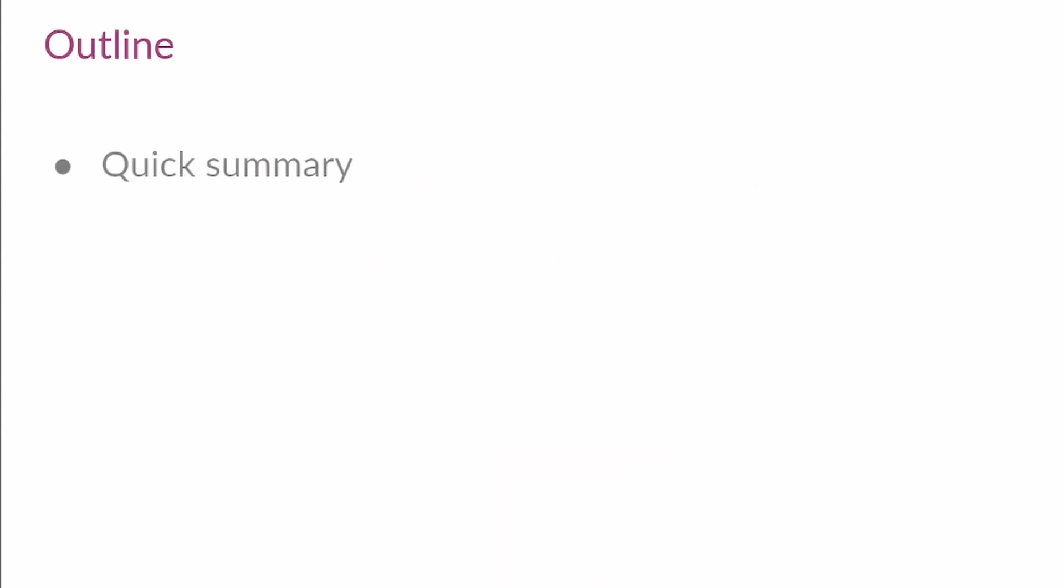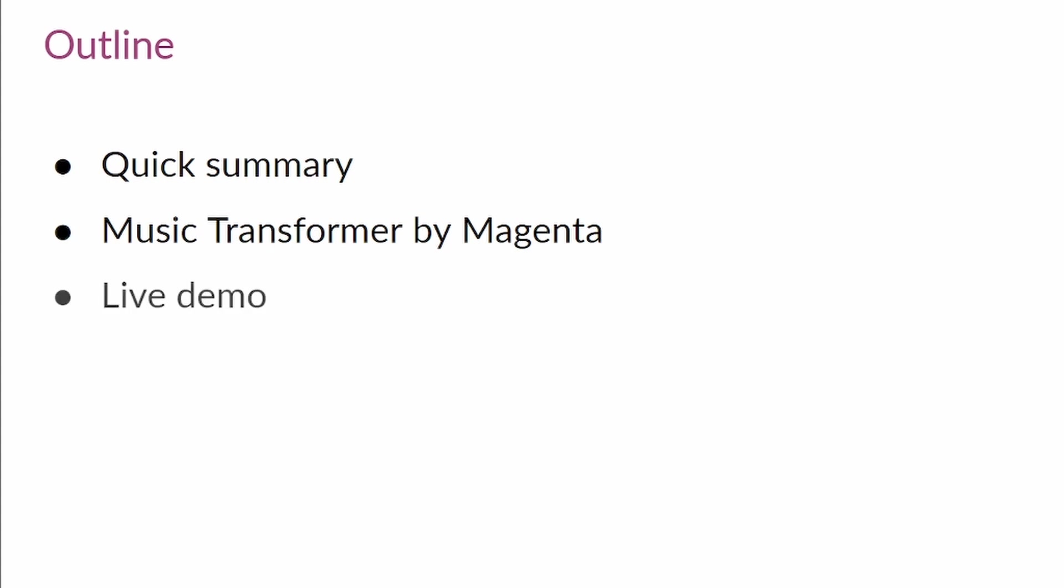Before seeing the model in action, I want to provide a quick summary of what you have done in the series. Then, I'll explain how you can use the Music Transformer by Magenta. And finally, I'll walk you through a live demo of the model.